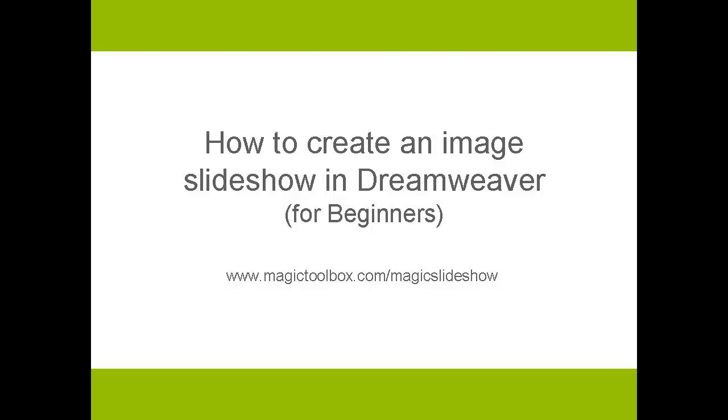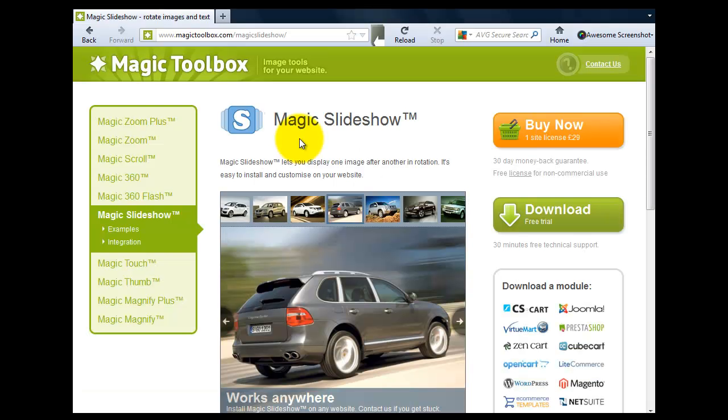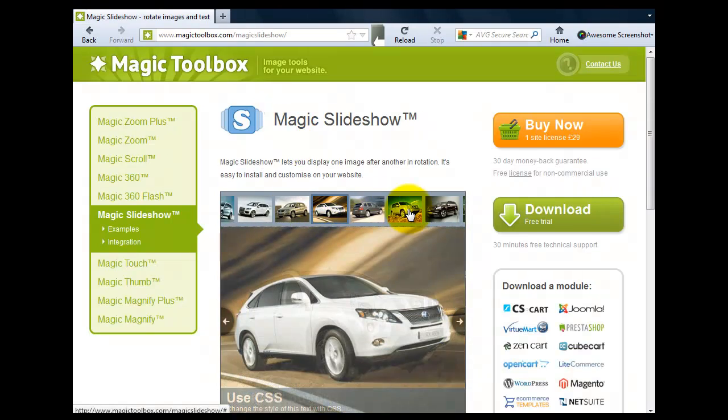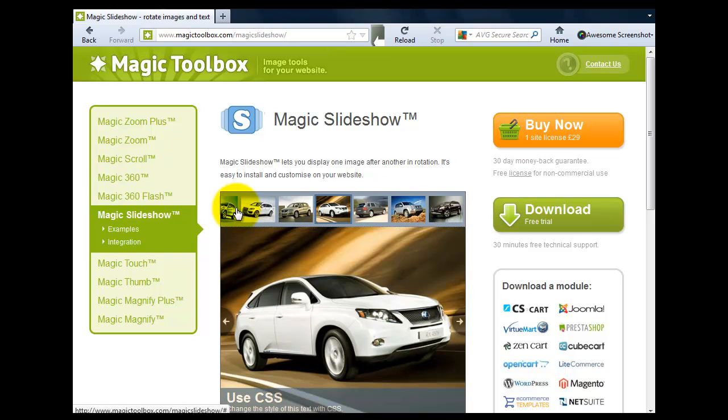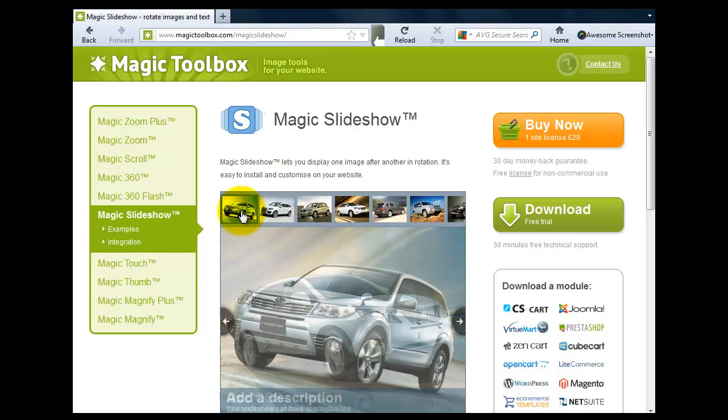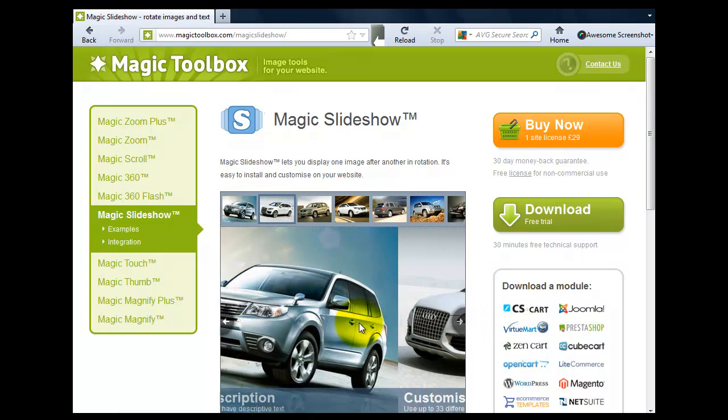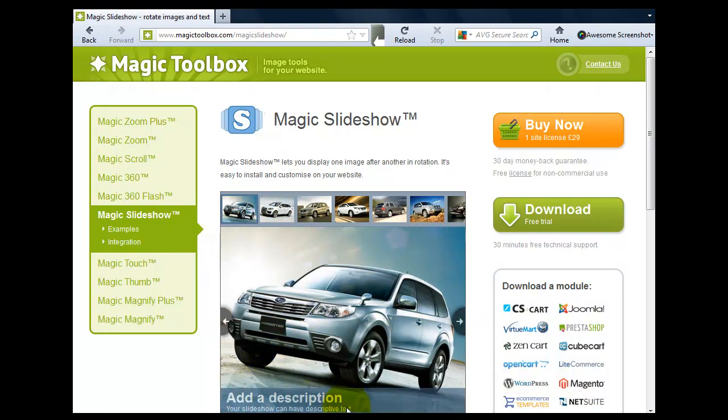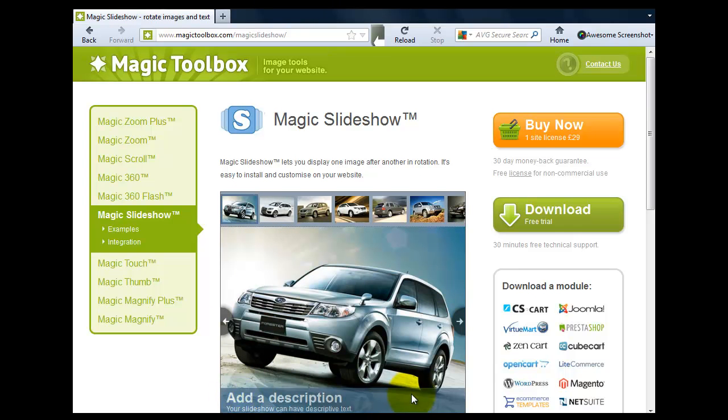If you're not a beginner, then watch the quick guide video instead—that's much faster. Here's an example of one way your slideshow could look, with thumbnails, navigation arrows, and text. Believe it or not, by the end of this tutorial you'll know how to create this.